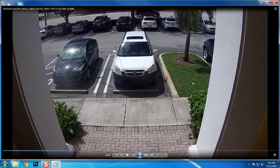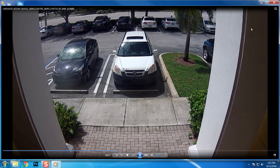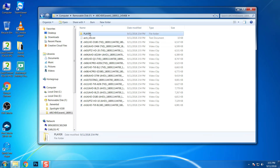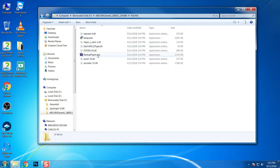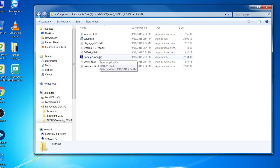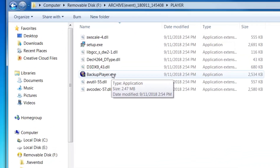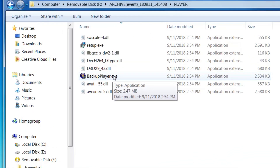A link will be provided at the end of this video so that you can download the original video export files and play them back on your PC. In addition to video playback support using Windows Media Player, you can also use the backup video player that is provided by the export. The backup player can be installed by running this backupplayer.exe program.